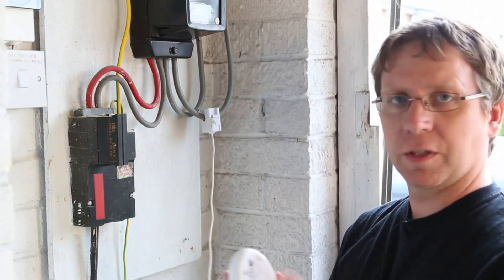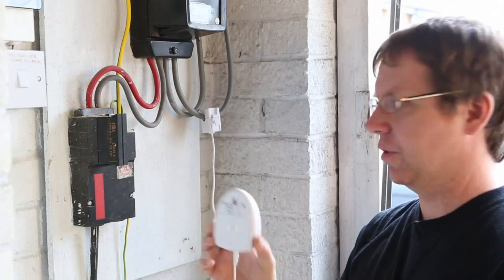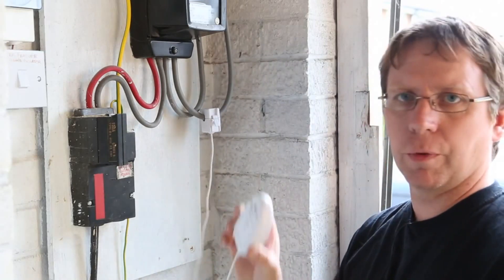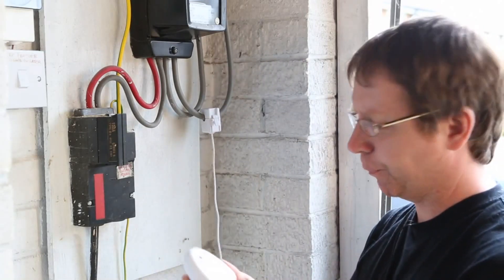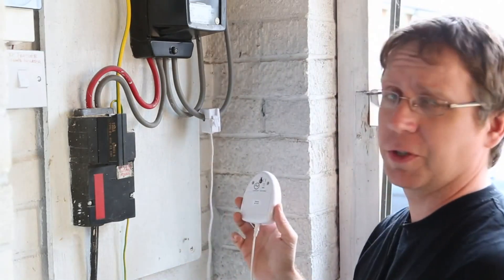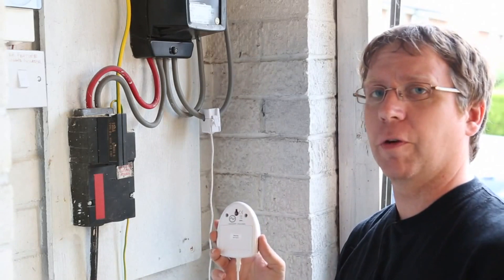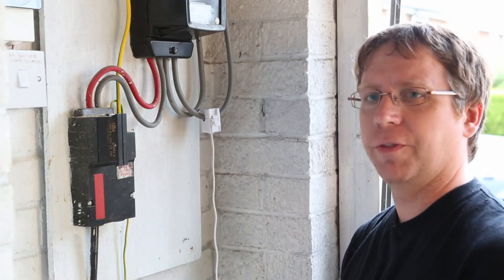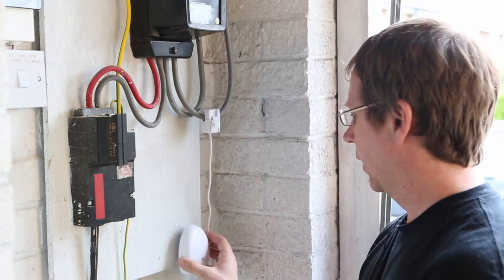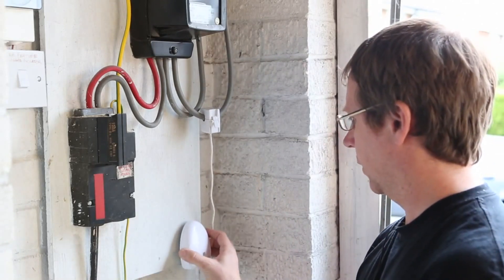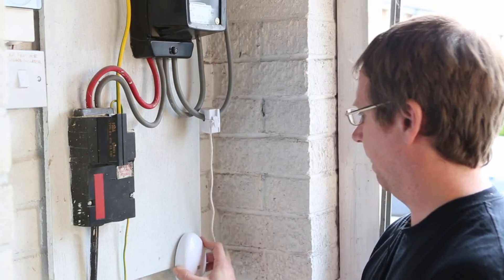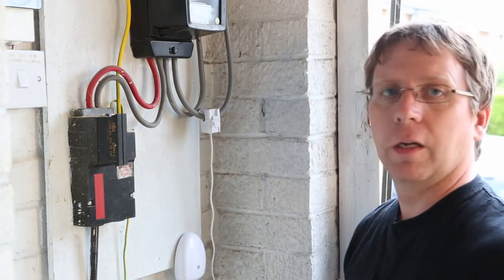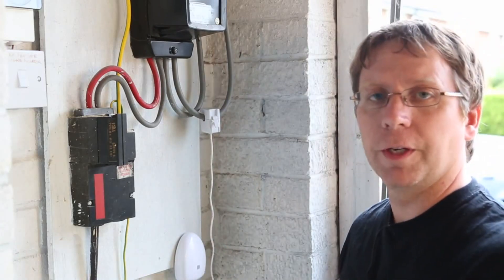The transmitter has a handy little hole on the back here, allows you to put a screw on the wall and mount it on there. Obviously you want to try and keep it away from electrical equipment if you can. So, we'll put that on there. Let's go and see if we've got a reading.